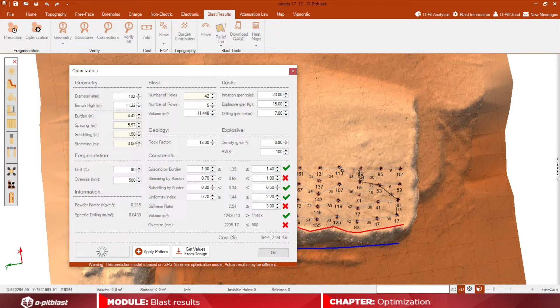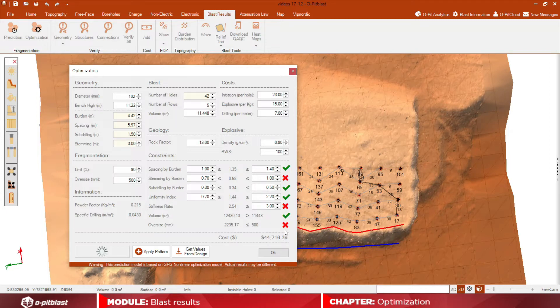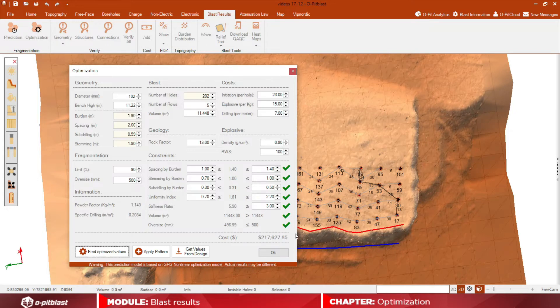You will also see how some values, the ones highlighted in yellow, will change. These are also the ones that will be subject to change once you click on Find Optimized Values.